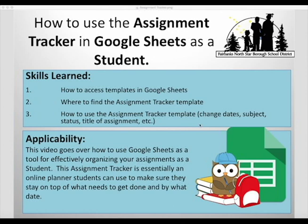You'll learn how to access templates in Google Sheets, where to find the Assignment Tracker template, and how to change dates, subject, status, and title of assignments in the Assignment Tracker.